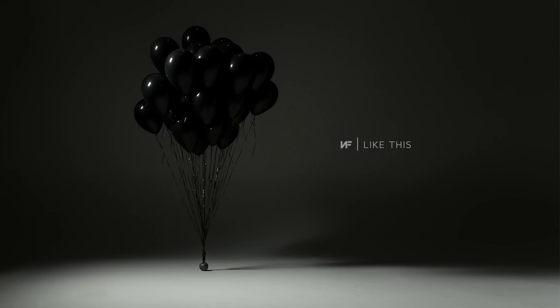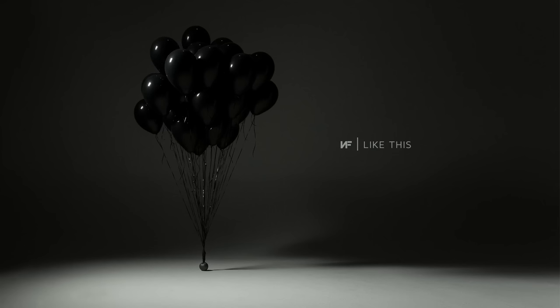Like this. I ain't know that it would be like this. Like this. I ain't know that it would be like this.